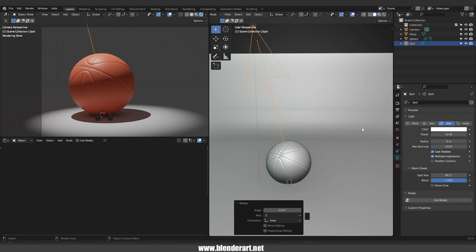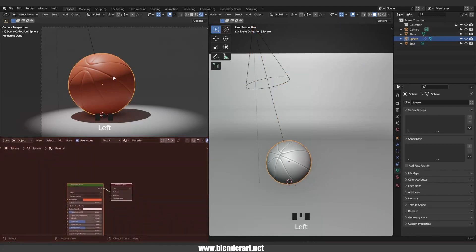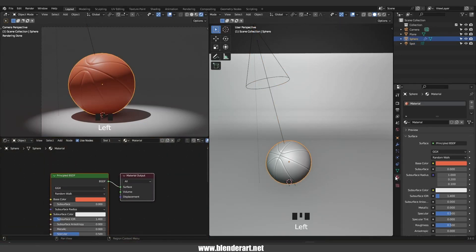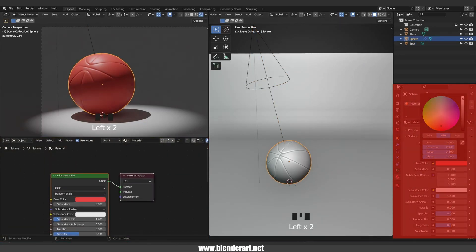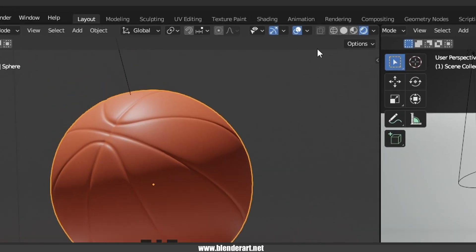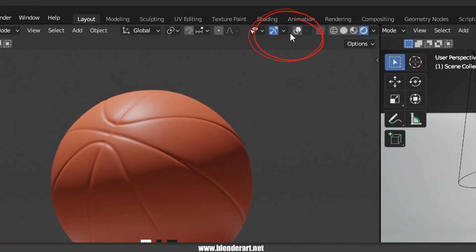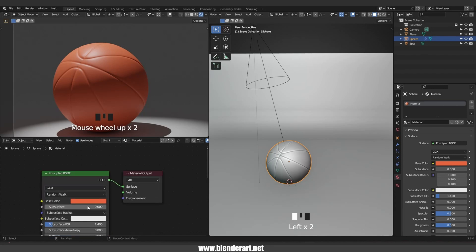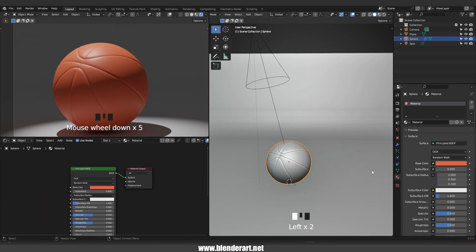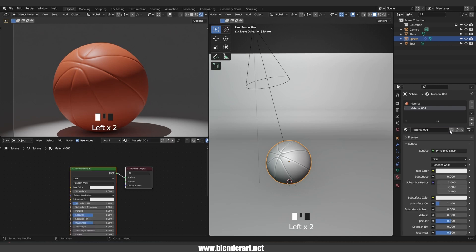Go to light settings and play with the spot size and blend the light as you want. Now it's time to choose the right color for our scene. I like to turn off all these overlay items. We need to create a second material — click the plus button to add a new one. This time we're gonna pick the black color.